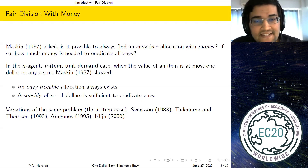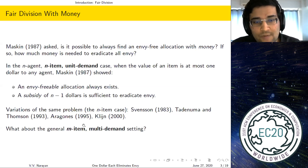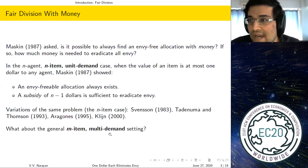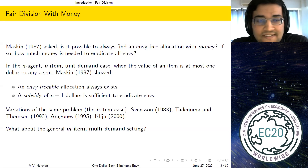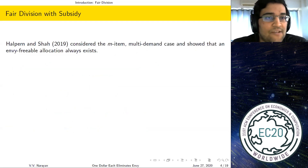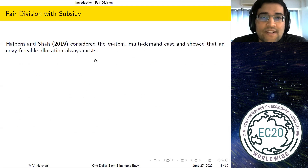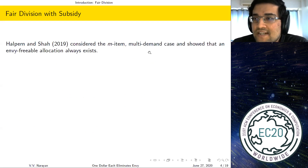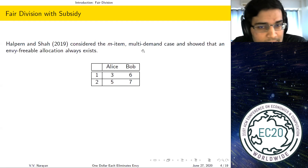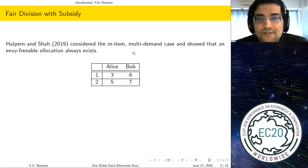Only very recently was the natural next question considered: what about the general M-item multi-demand setting, where an agent can receive multiple items? Only last year did Halpern and Shah consider this problem, showing that an envy freeable allocation always exists even in the M-item multi-demand setting. Let's look at an example to see why some allocations are envy freeable and others are not.